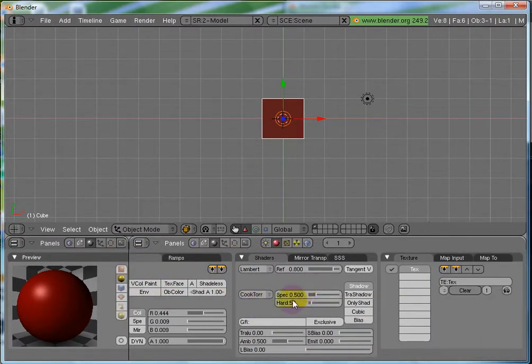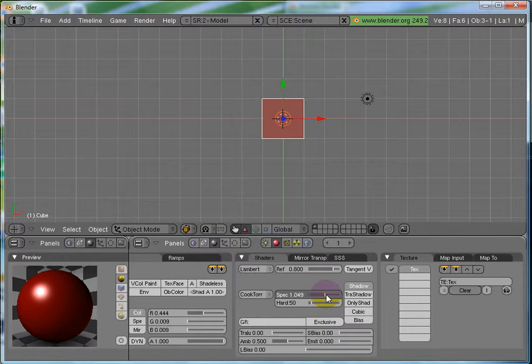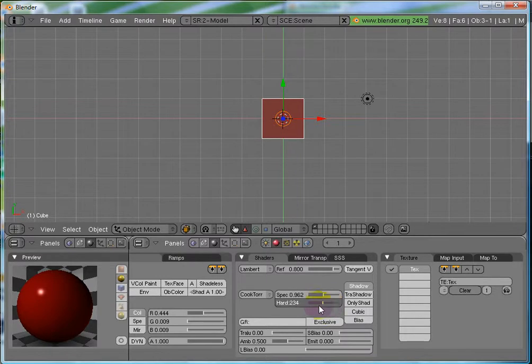Now, so, if I increase the Specularity, you can see this shine over here increases. You can set the hard disk, play with these values to get your presets.